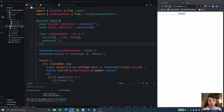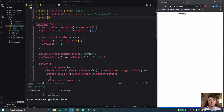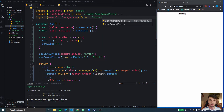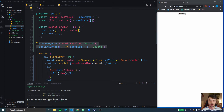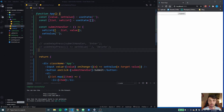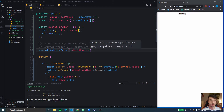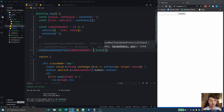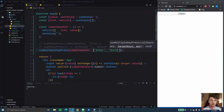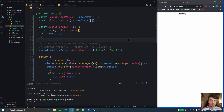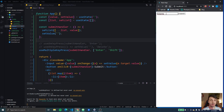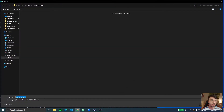Let's also add it to our app.js — import useMultipleKeyPress from the hooks. Instead of the previous calls I'm going to comment them out. We're going to call useMultipleKeyPress with the submit handler from before, which adds an element to our list, and then pass an array of keys: Enter and Shift. So now we wait for Enter and Shift to be pressed at the same time. If you press Enter nothing happens anymore — great, let's build this hook.